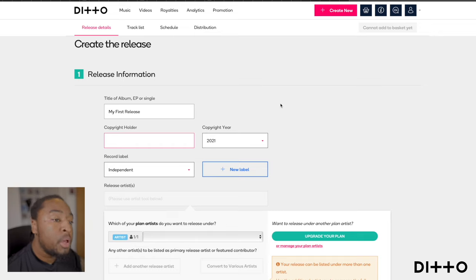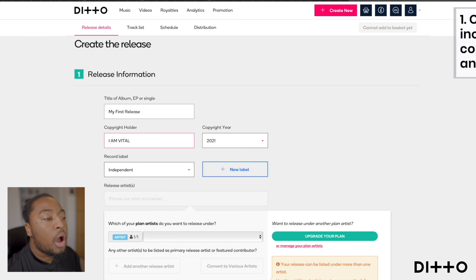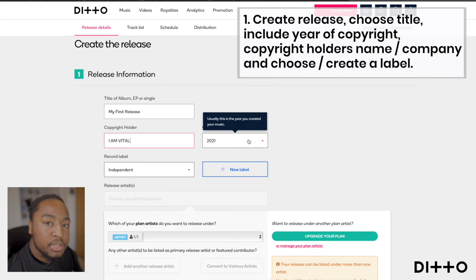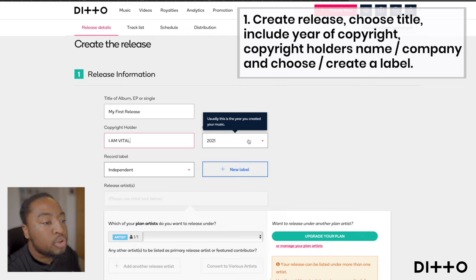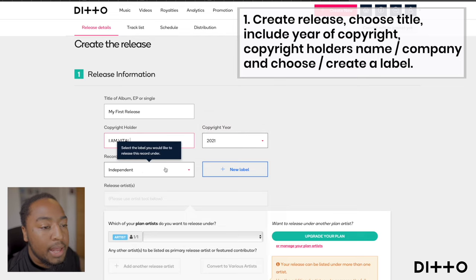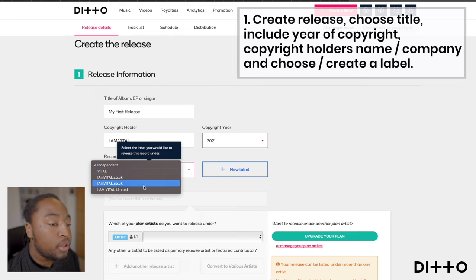You may have made this song a previous year, so put the year that the copyright technically started. For me, this album, EP, or single was created this year, 2021, so I'll leave that. Then it says record labels — this could be independent, your name, or a label you've created. I'm going to put Iron Vial Limited.